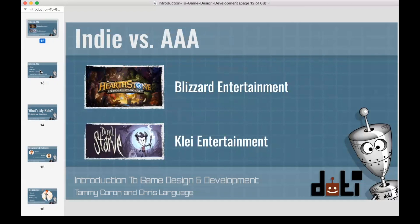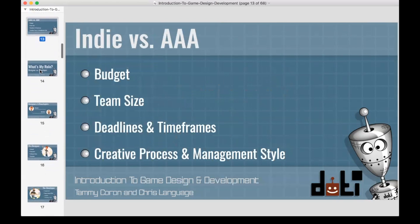You've probably heard indie versus triple-A a million times when getting into this industry, and we want to dispel some of the myths. The first batch of games — Hearthstone from Blizzard — that's what you'd consider a triple-A game. The second set — Don't Starve — that's an indie game. Looking at the differences, the first thing that comes to mind is budget. Triple-A games certainly have a bigger budget than Chris and I would have for creating our game.